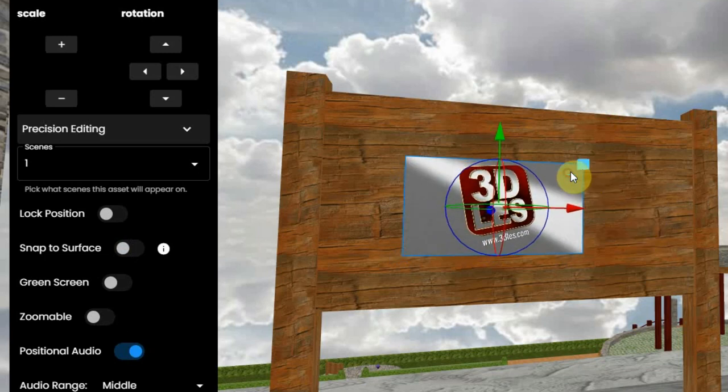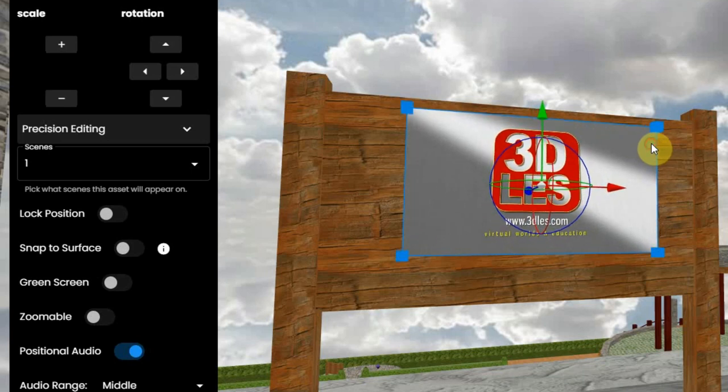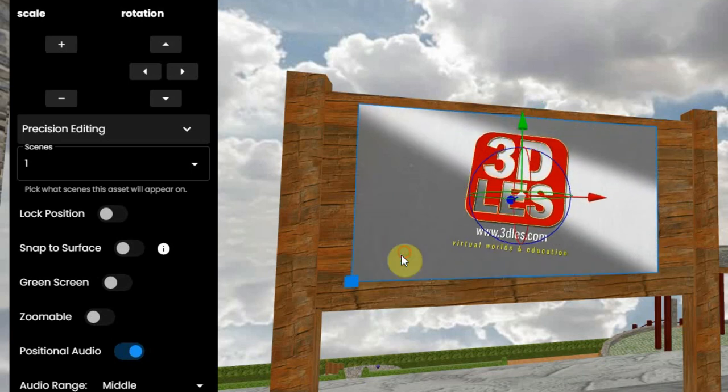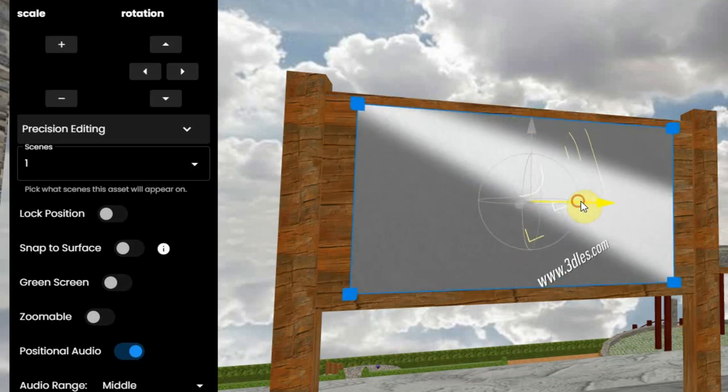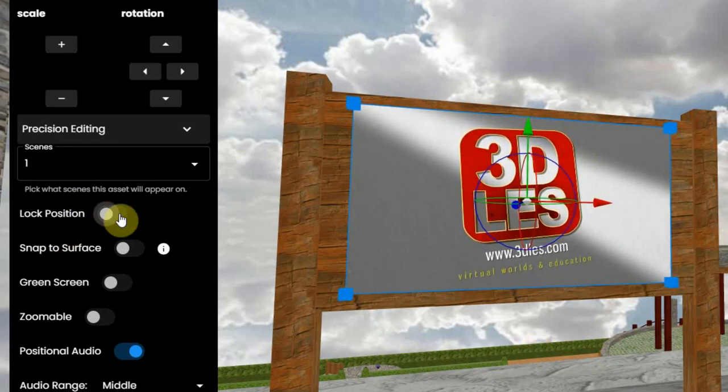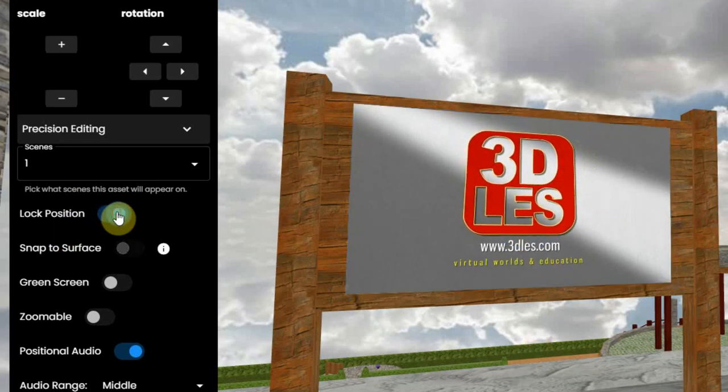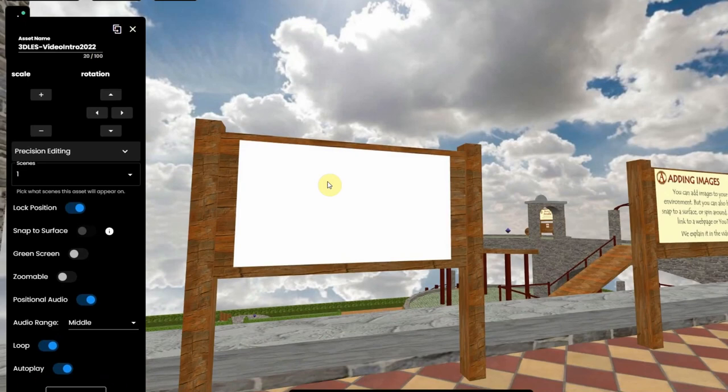You can change the size by dragging the blue dots at the corners, and you can position it with the arrows. You might lock the position so it won't move when you click and drag it again.